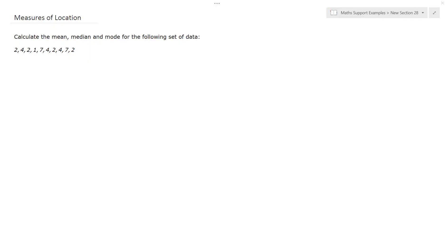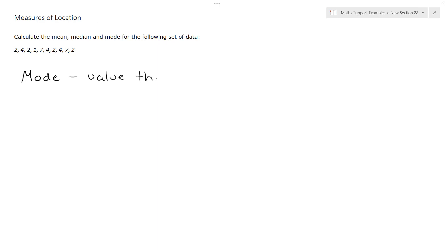For this example we've been asked to calculate the mean, median and mode for the following set of data. You should recall the definitions of mean, median and mode. Let's start off with the mode, as that typically is the easiest one to calculate. The mode is the value that occurs most often.